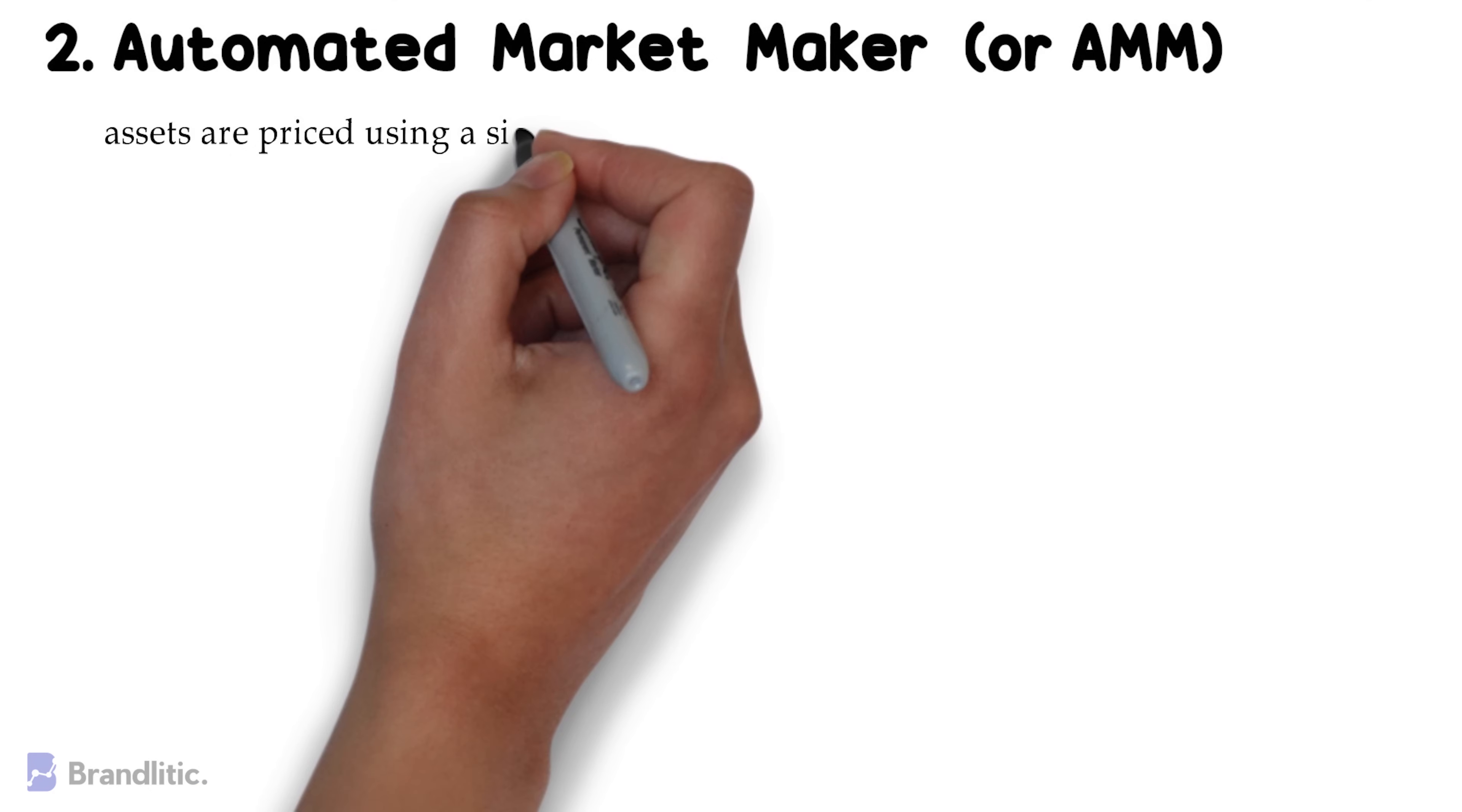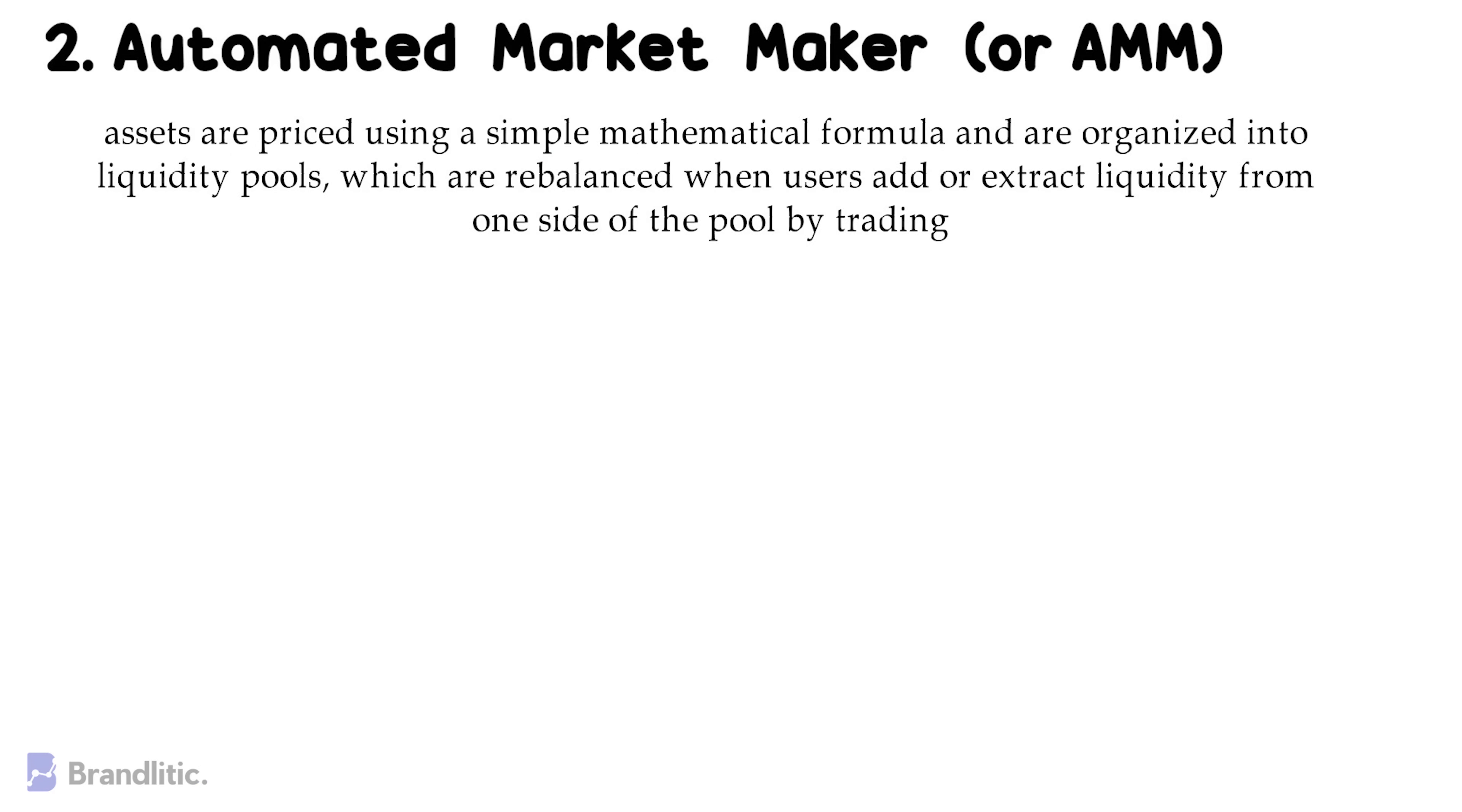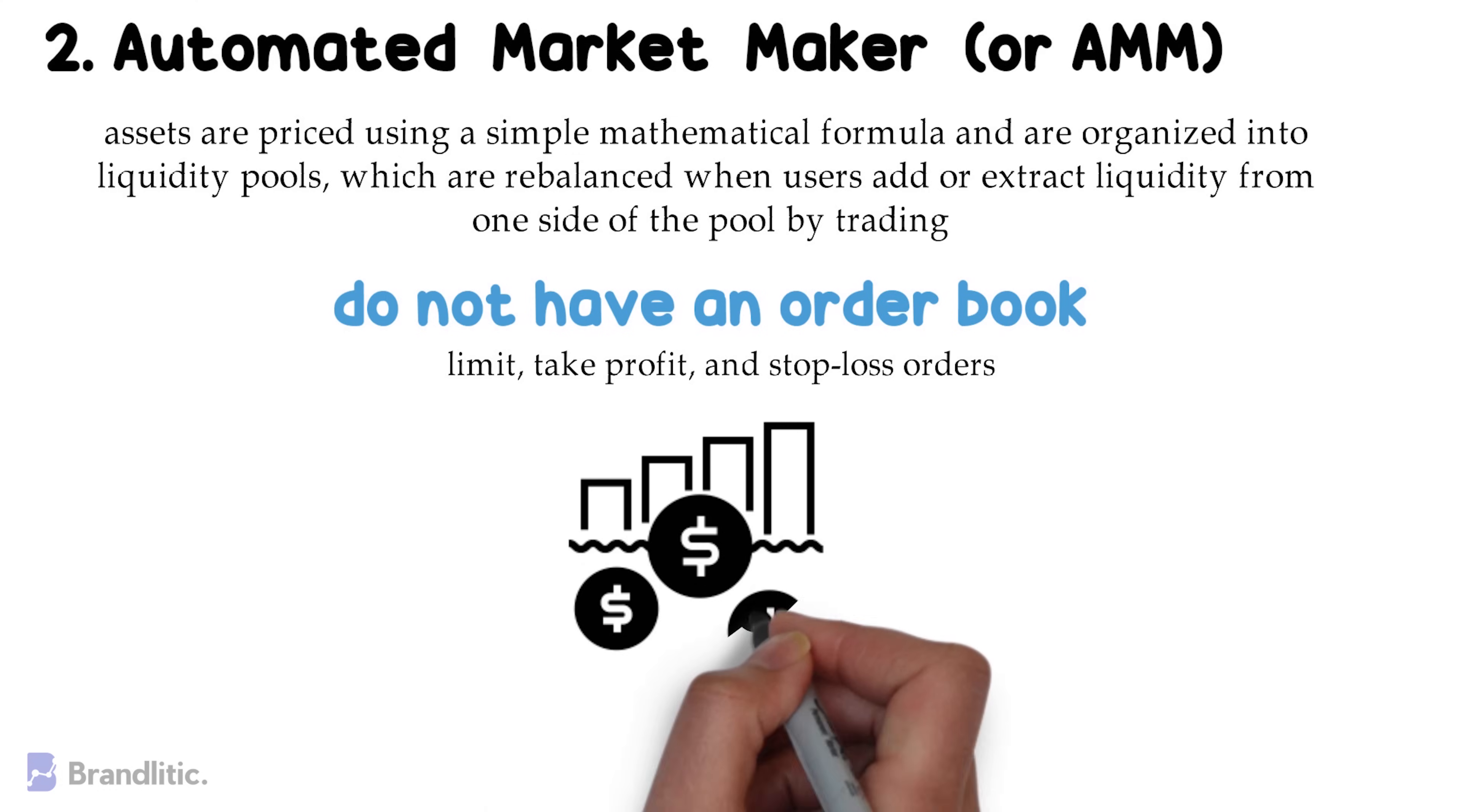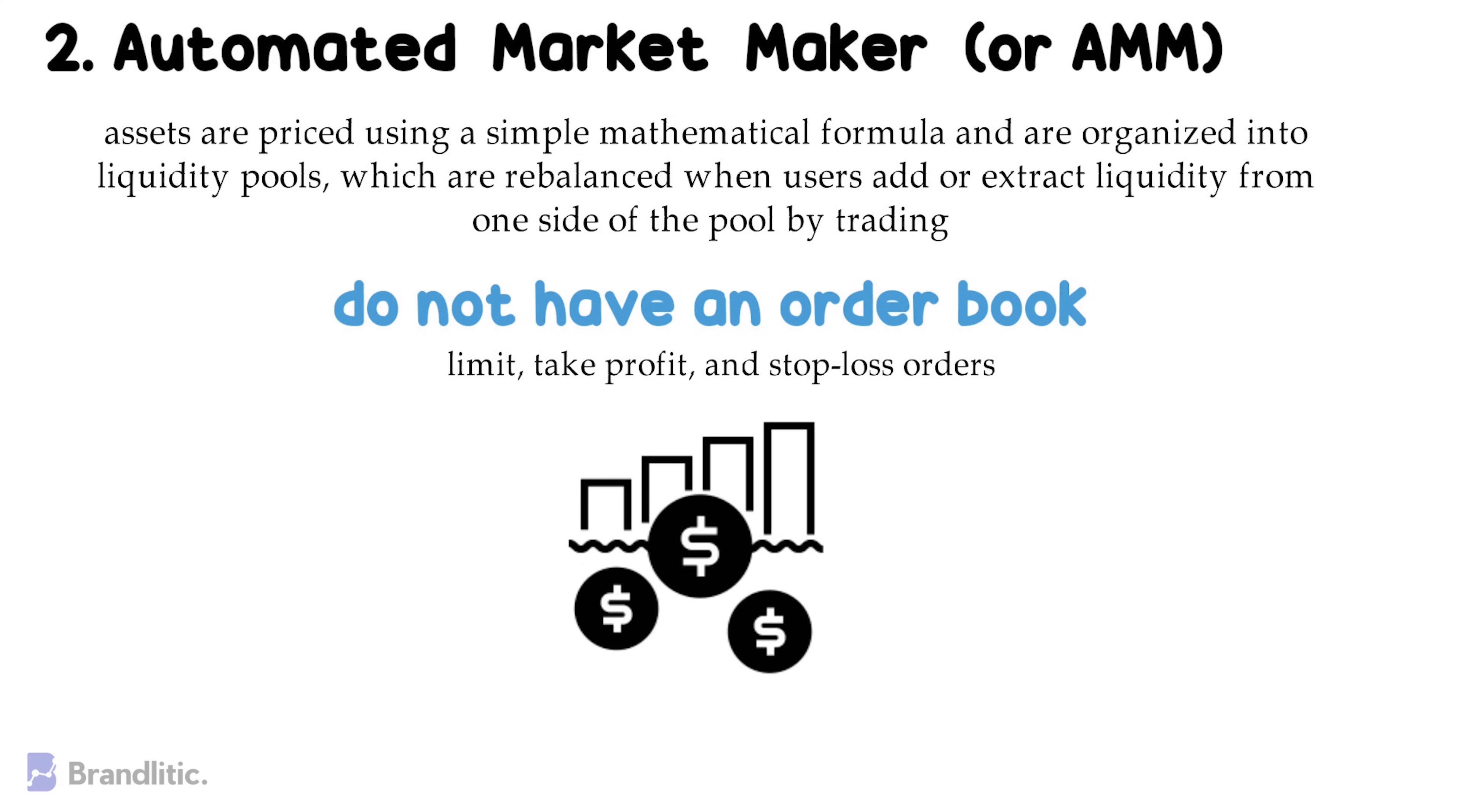2. Automated Market Maker. Today, the vast majority of popular DEXs fall into the category of Automated Market Maker or AMM. With AMMs, assets are priced using a simple mathematical formula and are organized into liquidity pools, which are rebalanced when users add or extract liquidity from one side of the pool by trading. Further, do note that AMMs do not have an orderbook and generally don't support more complex order types like limit, take-profit, and stop-loss orders, but they do generally allow users to contribute their assets to the liquidity pool and earn a share of fees generated by trades that source liquidity from these pools.